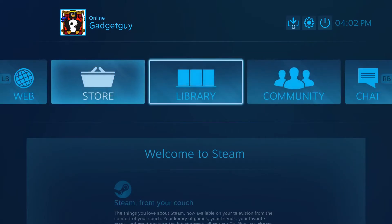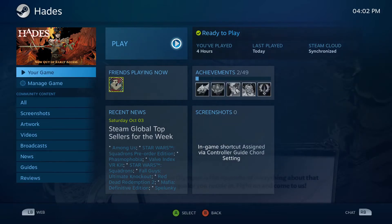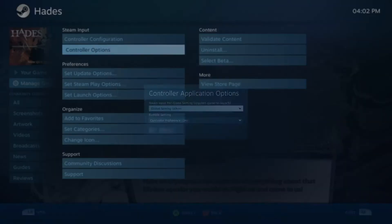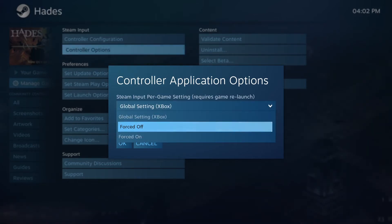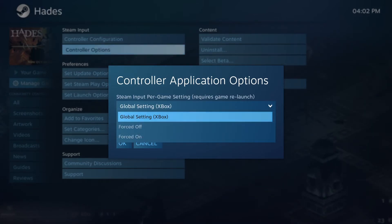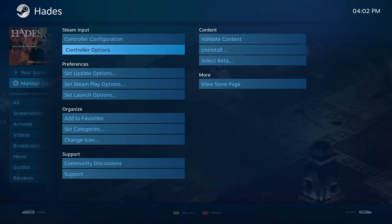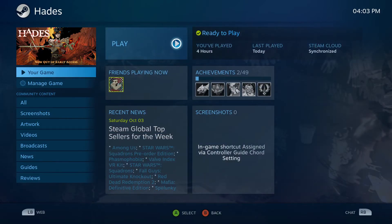We'll back out and go to our library, then head over to Hades — a game I've been loving so far, it's absolutely amazing. Supergiant makes amazing games. You're going to want to go to Manage Game — Controller Options. You want to change it from 'Global Setting Xbox' to 'Forced Off.' This is because sometimes that option bugs out, at least it does for Hades, and it won't take any gamepad inputs.